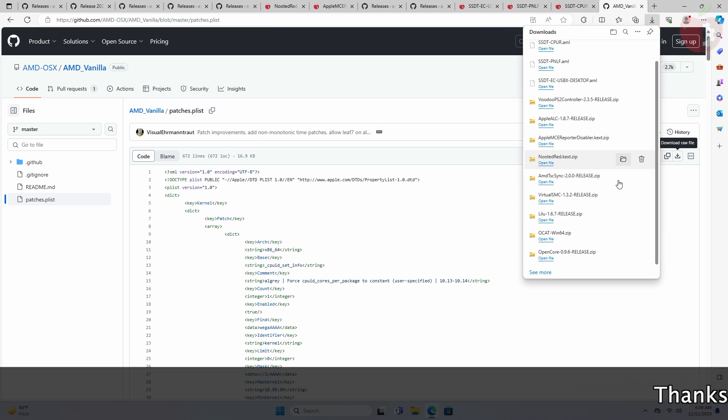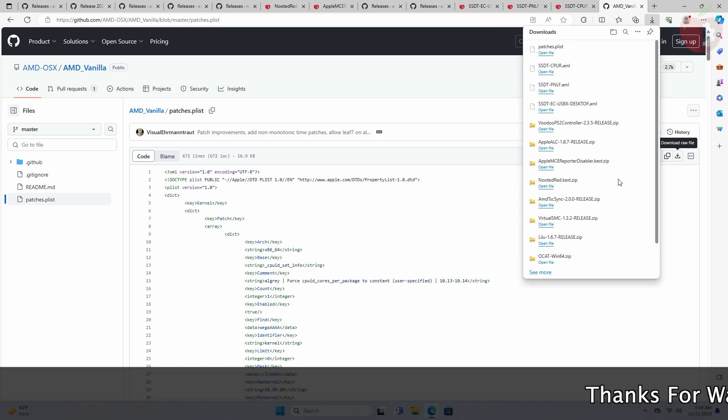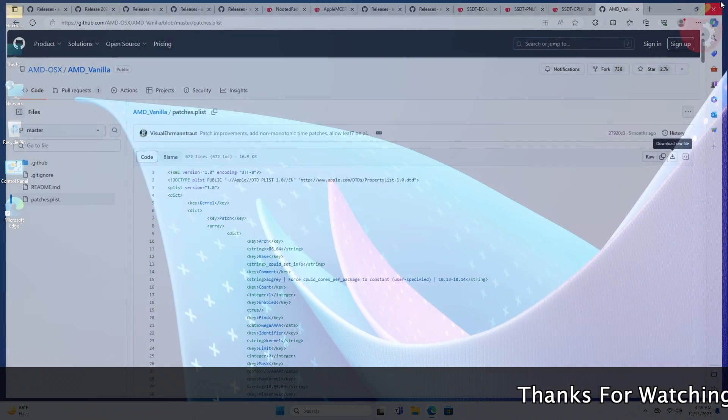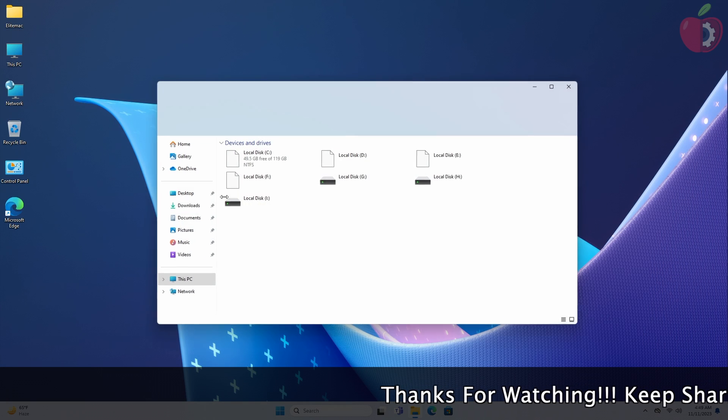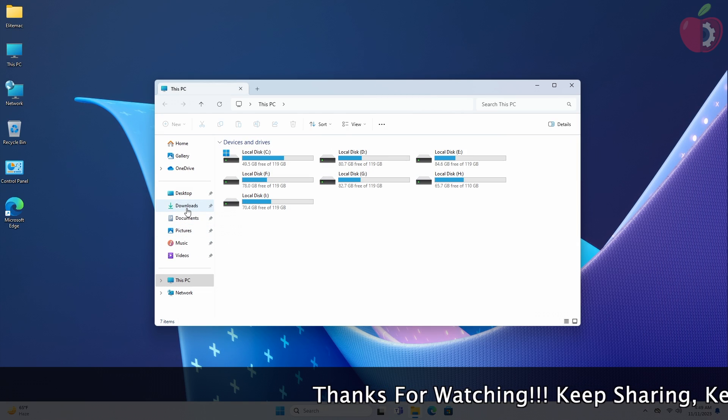After downloading the required files, extract them as shown, and place them according to your ease of access.